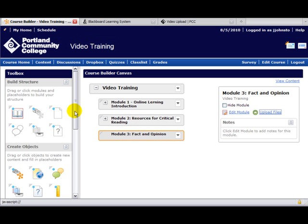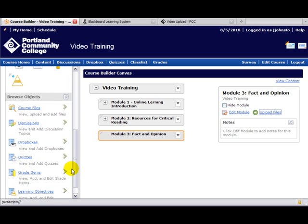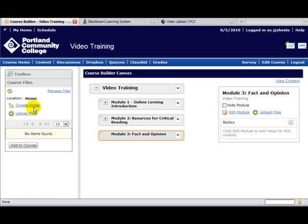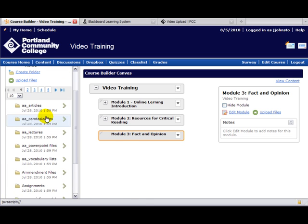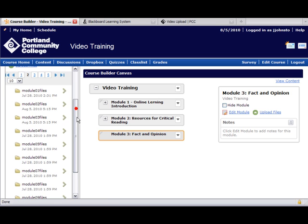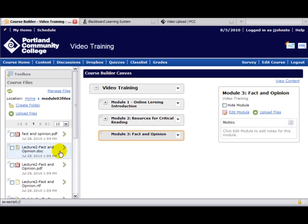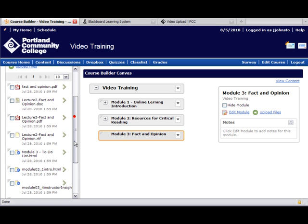Now I would like to add content. I know I have some files in a folder, so here are my course files. You can page through these if you have a lot of folders. I'm going to look for Module 3, so I'll click and open that, and here are my files.